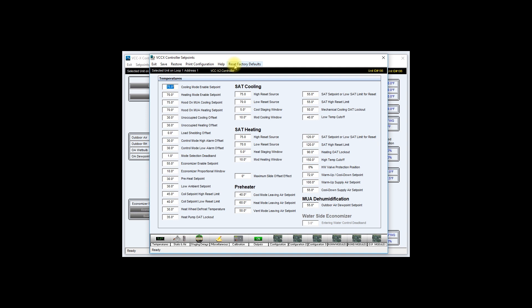Now the setpoints and configuration of this particular controller have been downloaded and saved onto your computer.